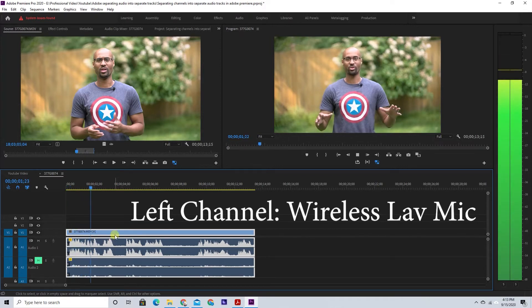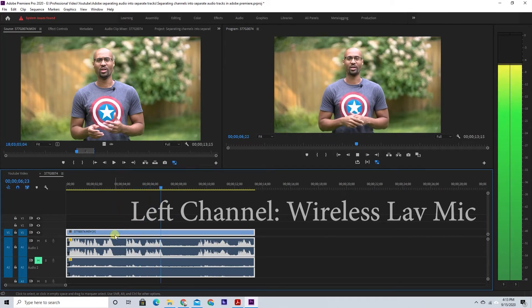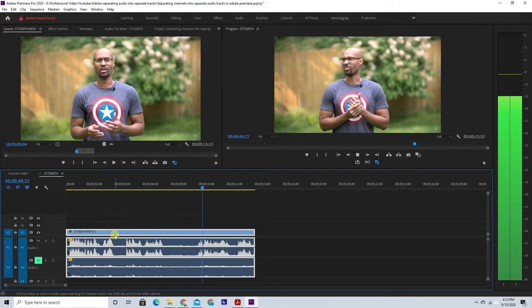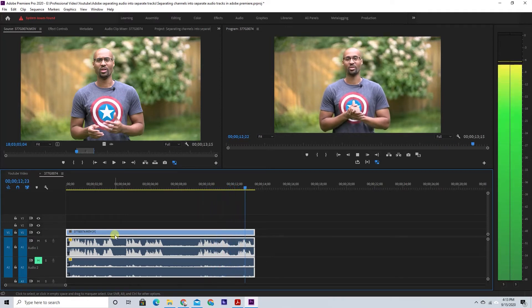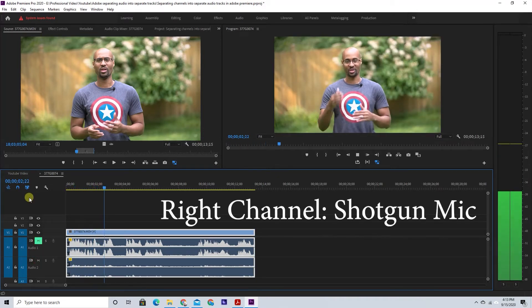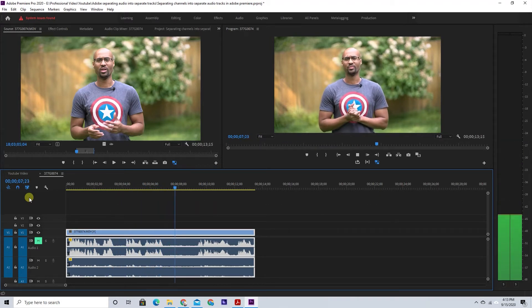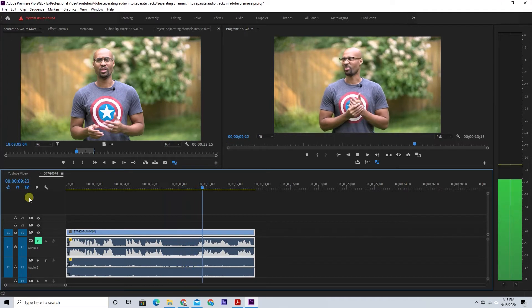So we're going to go ahead and separate those tracks so that you know that what I'm telling you is right. I just got to prove myself so you don't think I'm lying to you. But this is how you would do it. There you have it — that's how you would separate your tracks and be able to control your left and your right independently, adding whatever effects you need.